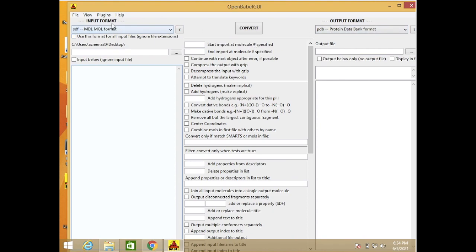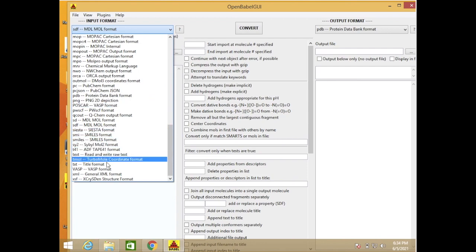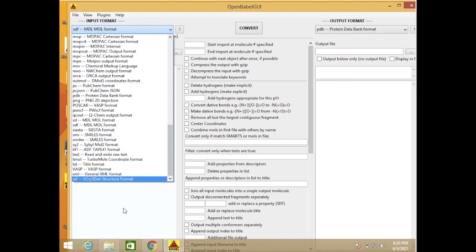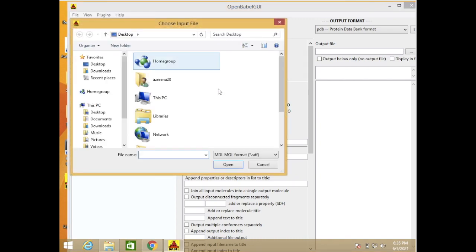For the input format here, in our case our ligand is in SDF files, but we can also convert several other types of files here. And then in the three dots here just click to input our files.